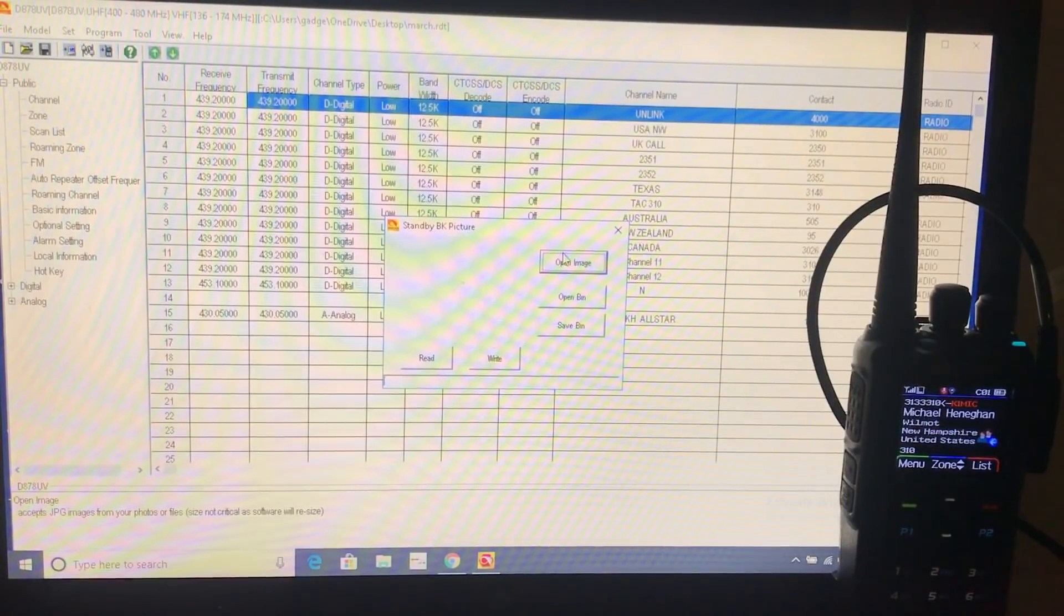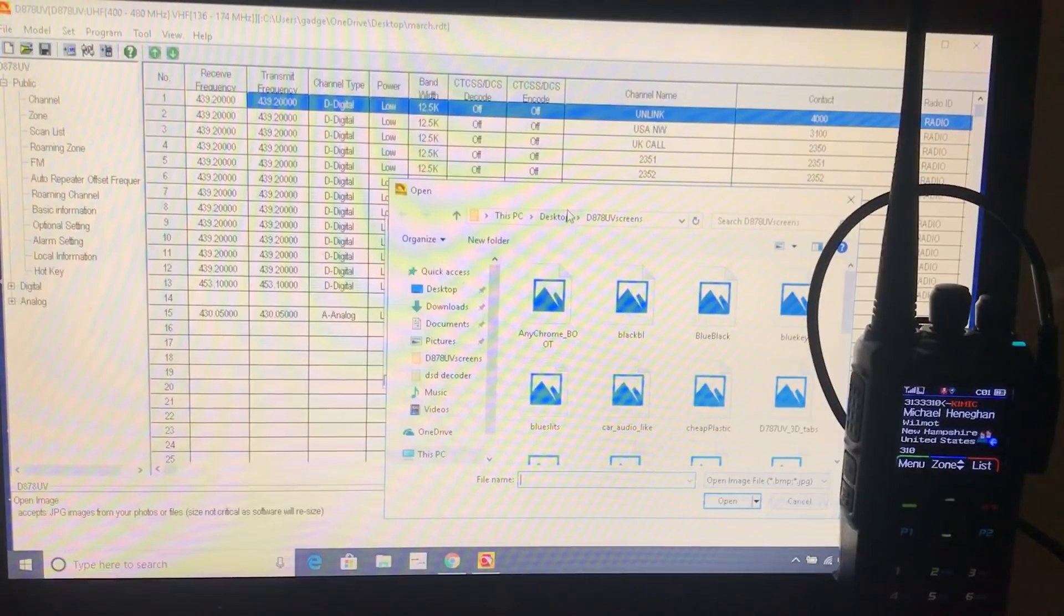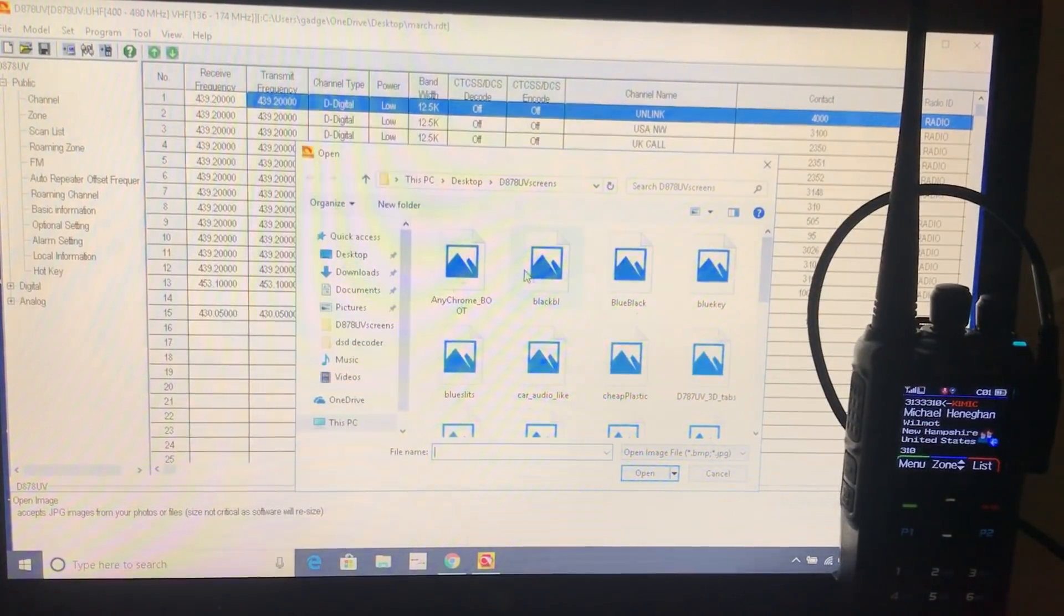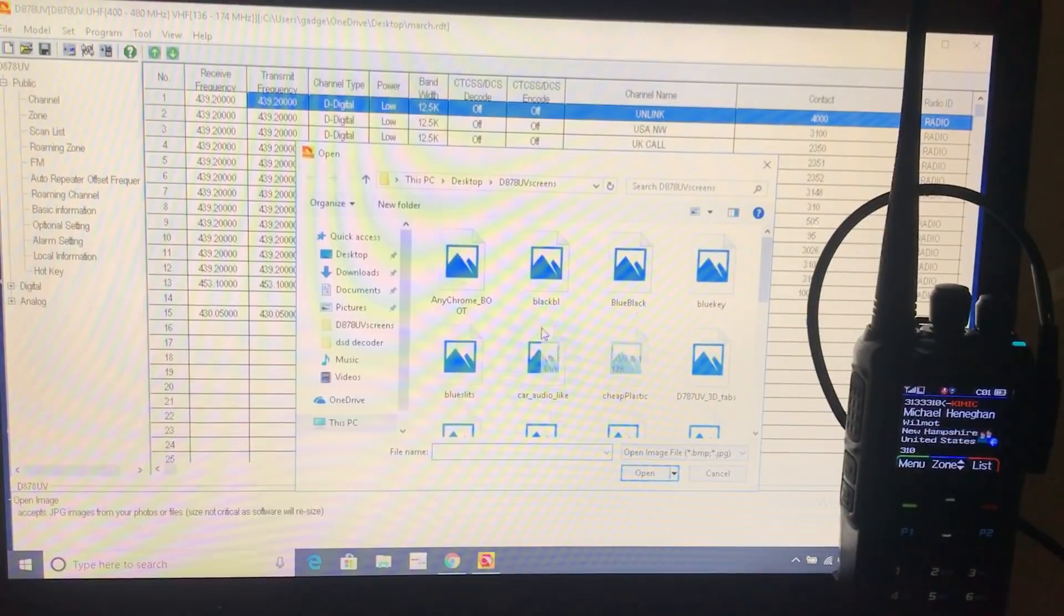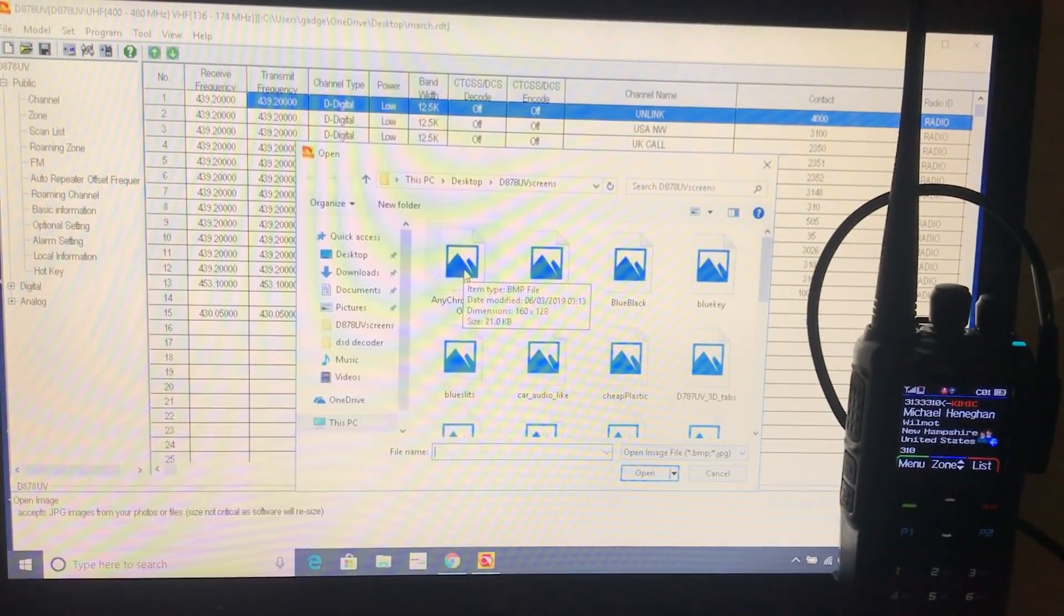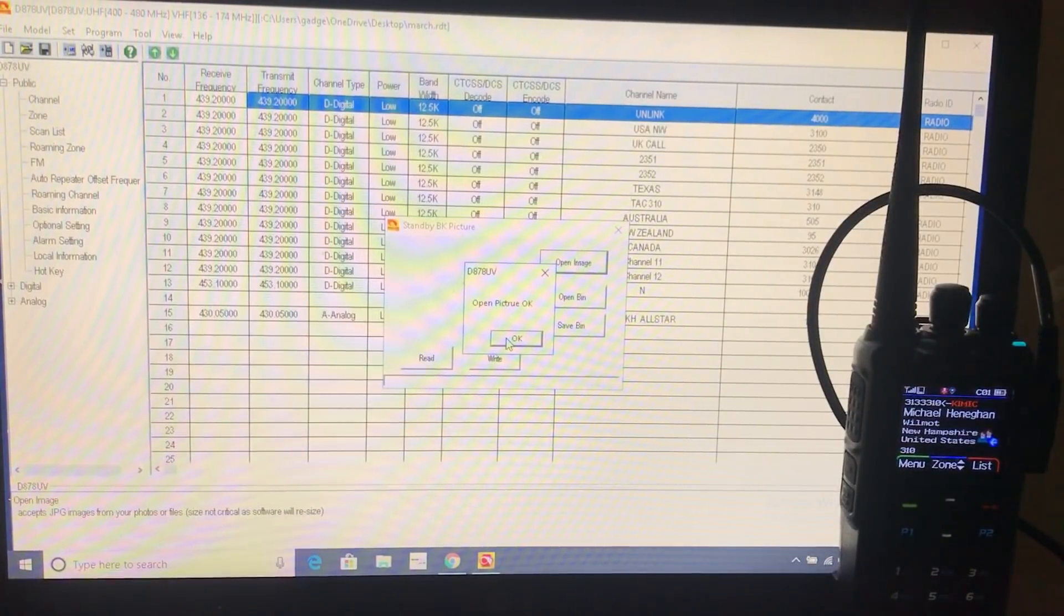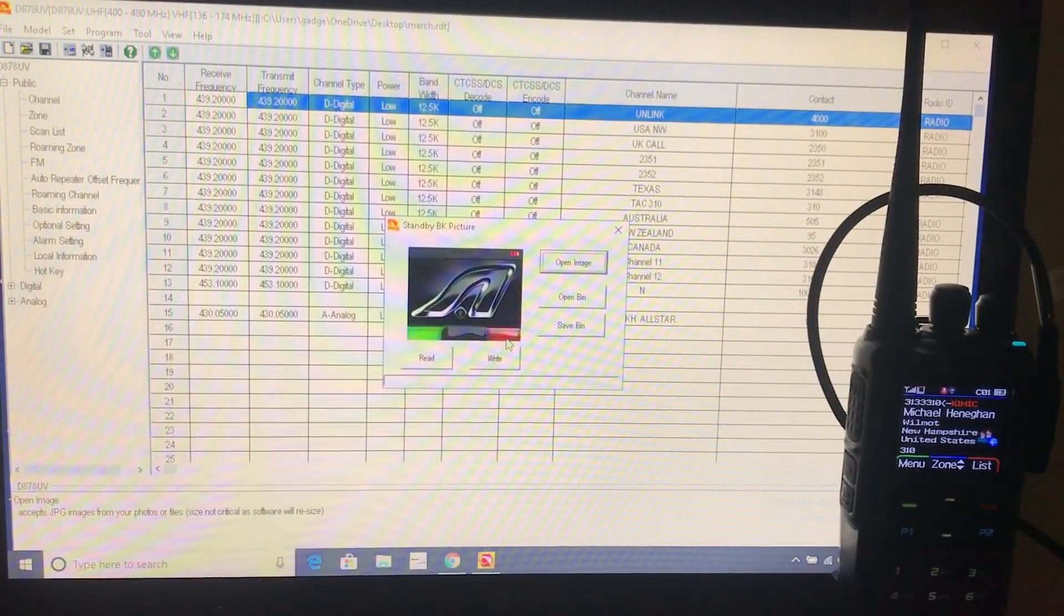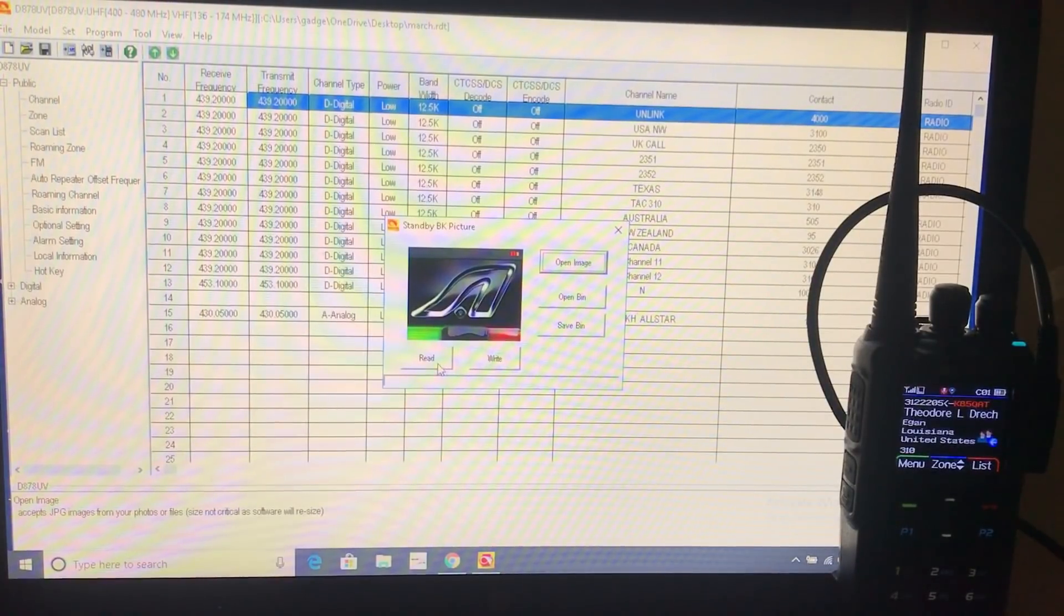So I've clicked on open image. Now, I've turned off thumbnails but on yours these will all be thumbnails of different pictures. So I can choose different ones here. So I double click on that one. Open picture. It's got that logo. And to flash it to the radio you just click right.